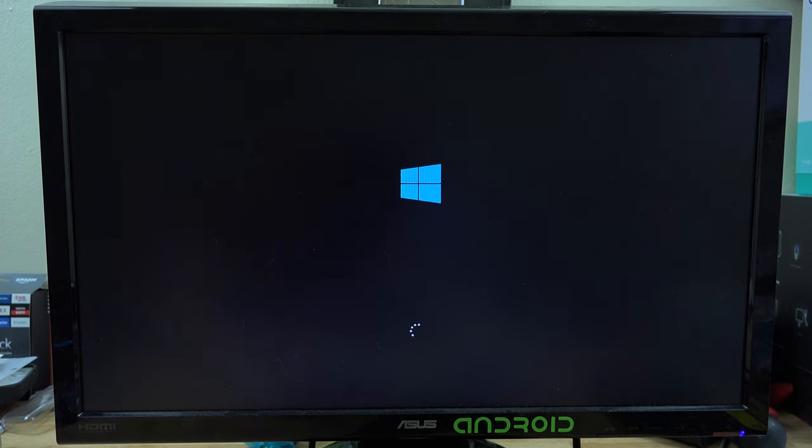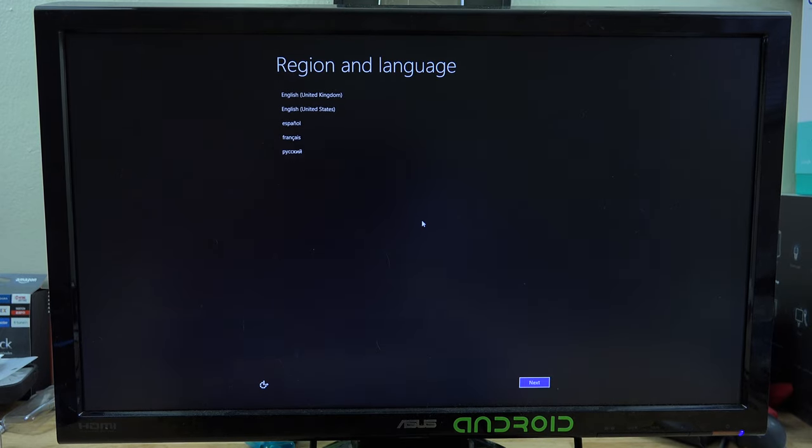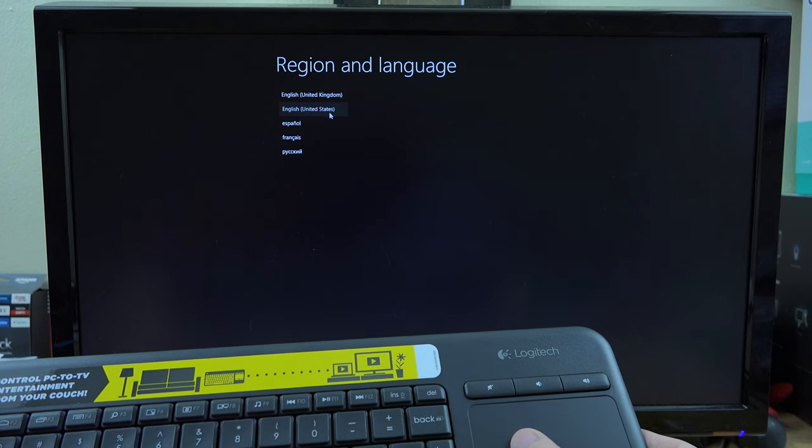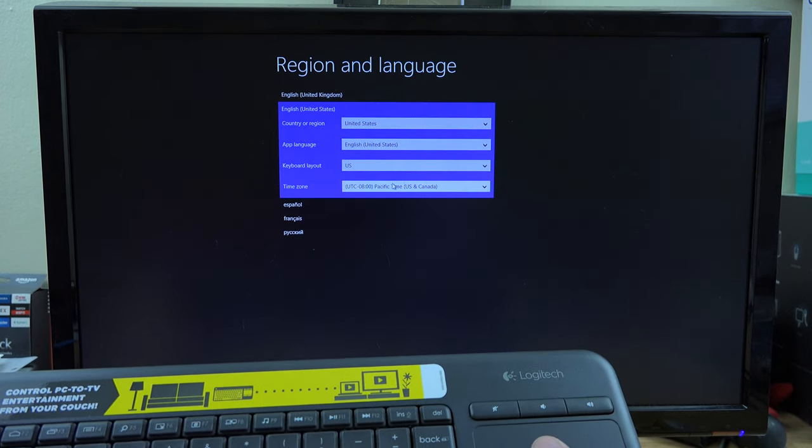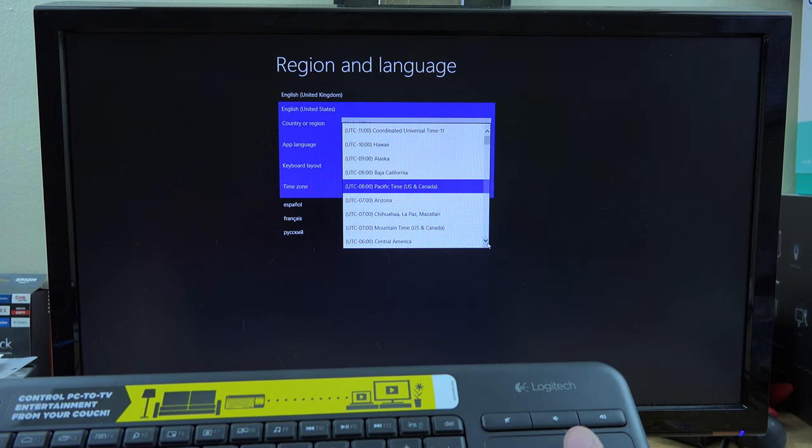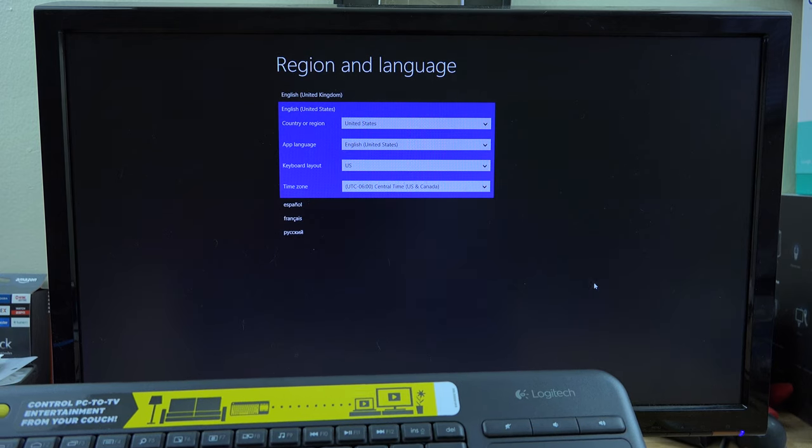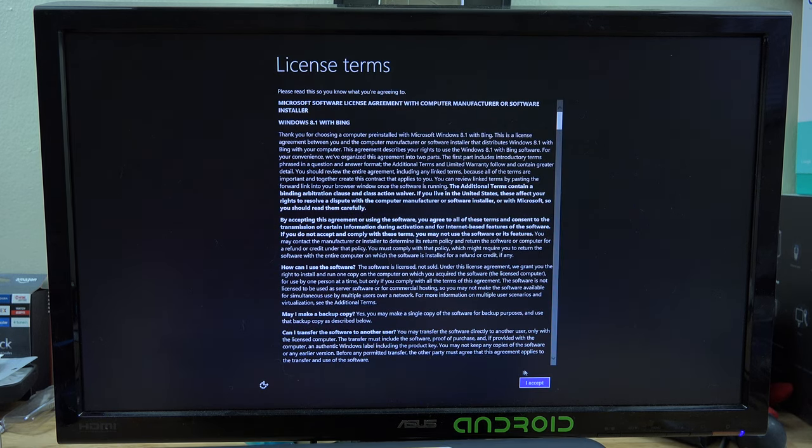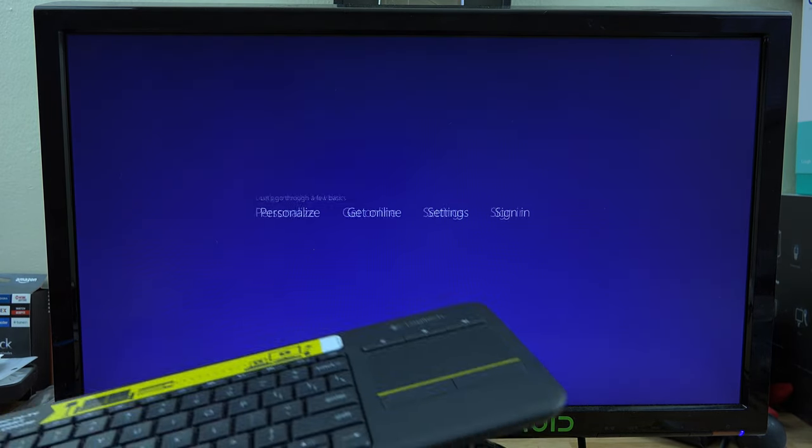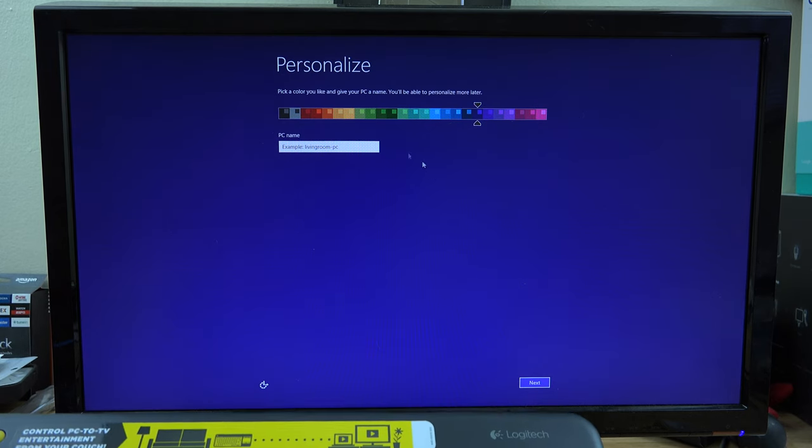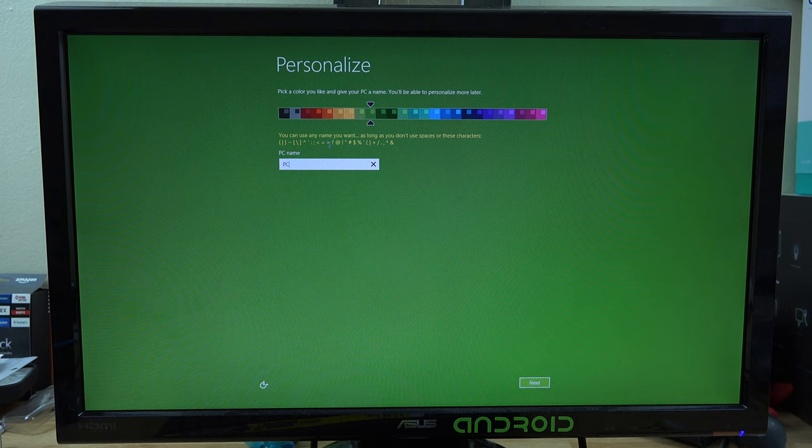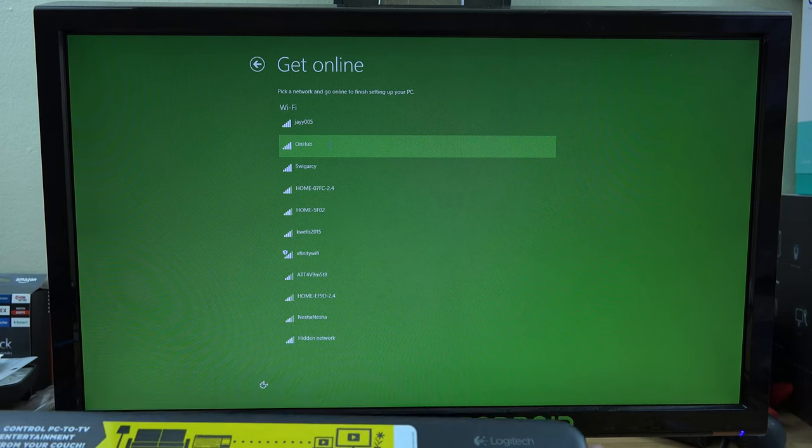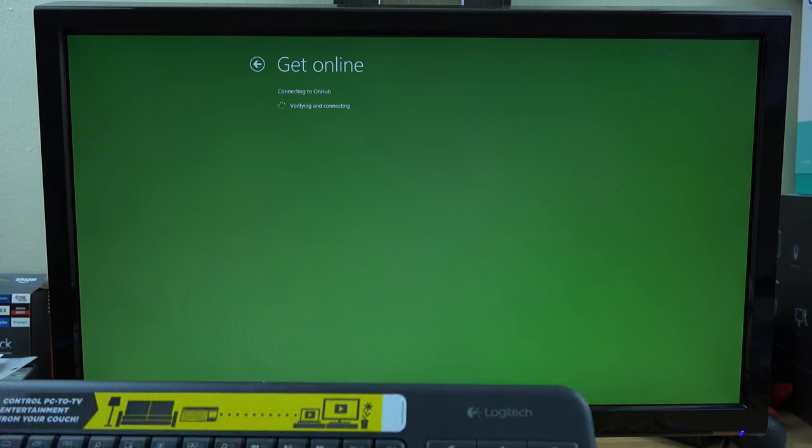I can already use the little touchpad right here. Let's go ahead and choose English, United States, and then we are Central time at the moment, that will change probably very next few months or so. And then next. Let's go ahead and accept and it's going to do this little process thing here. I like green so let's go ahead and choose green. Let's do PC stick, there we go, we'll hit enter. Let's connect to our OnHub router.